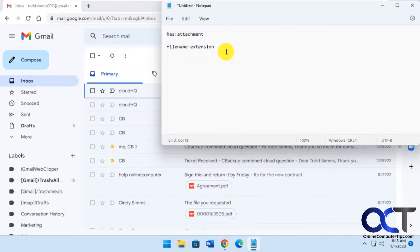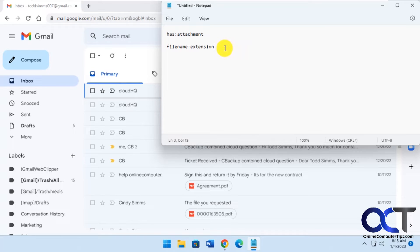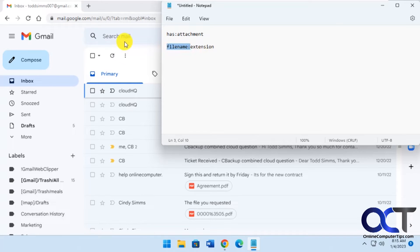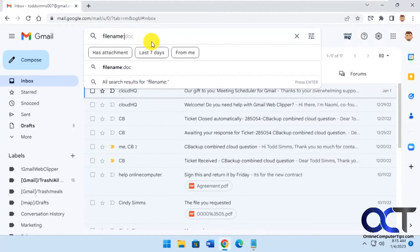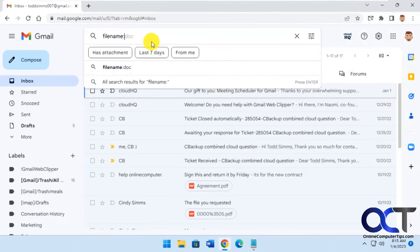So if you want to find specific attachments, if you know the extension, like .pdf, .docx for Word, .jpg for images, that kind of thing, you could use this. So filename: and let's do PDF, for example.